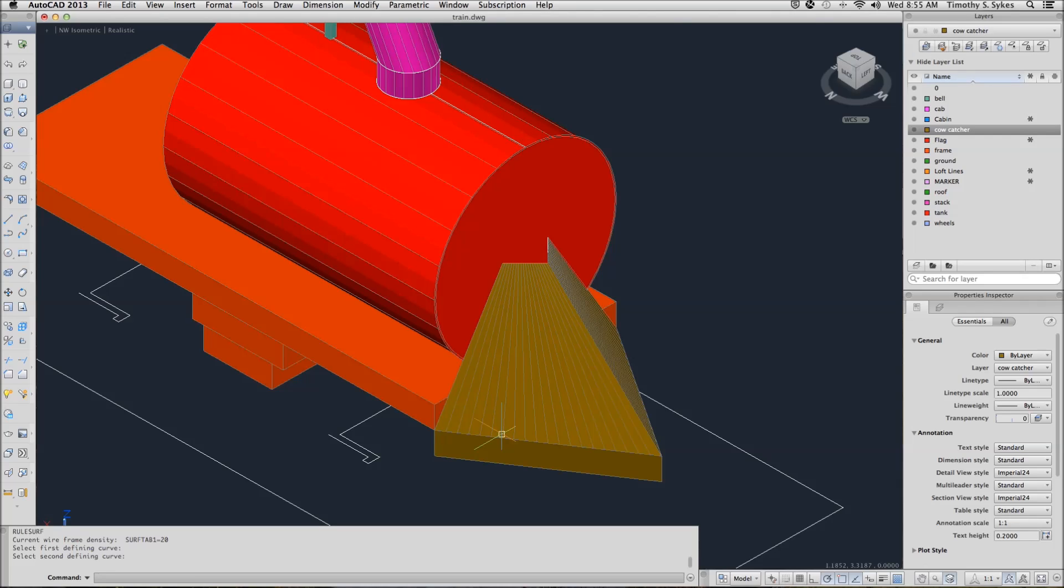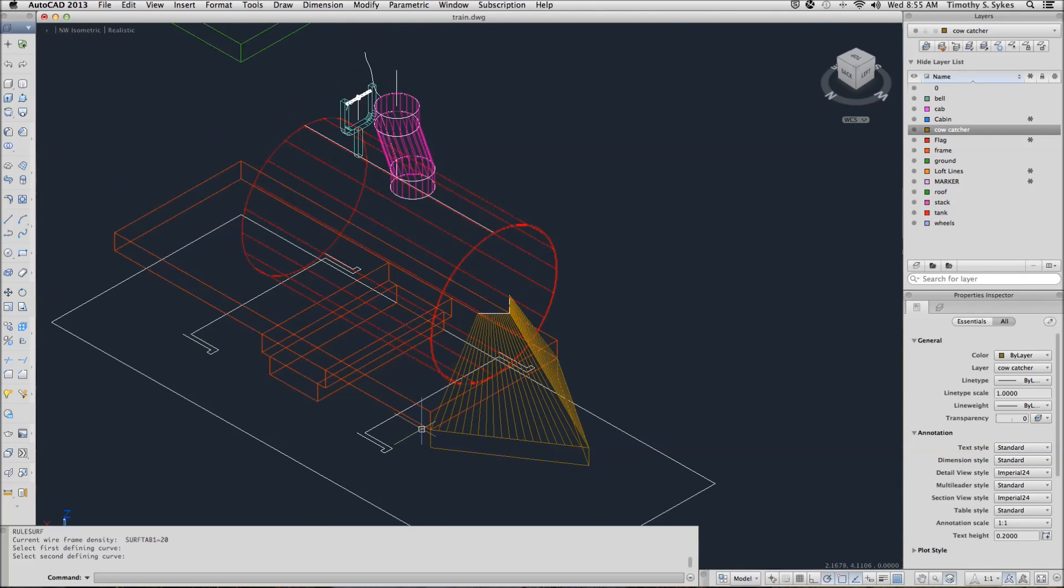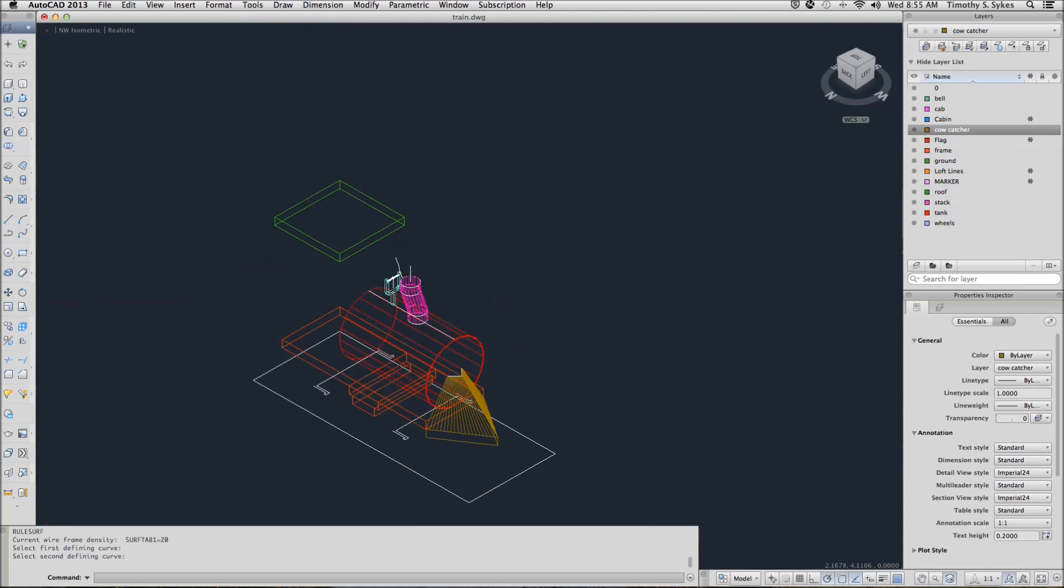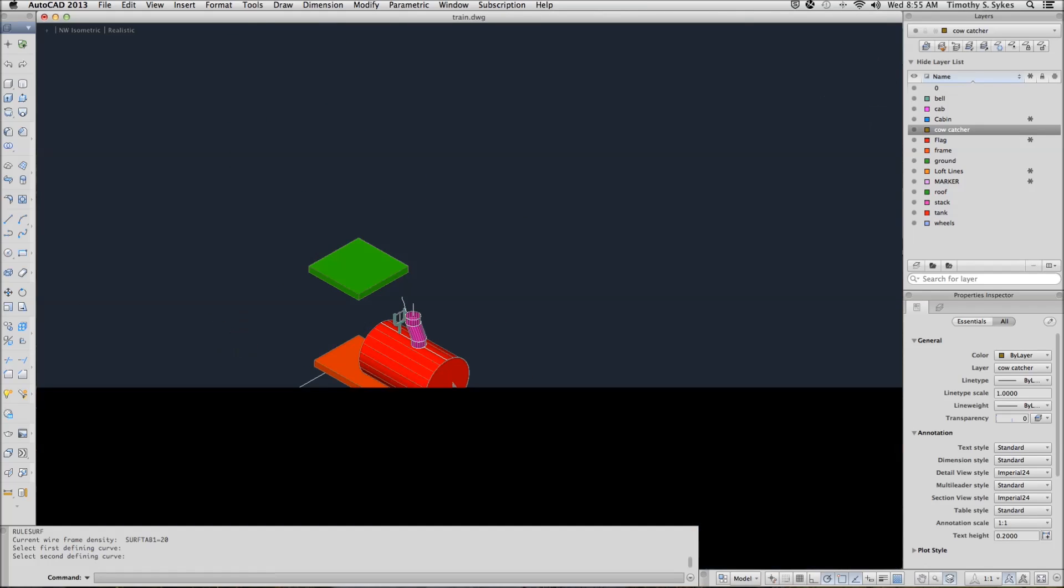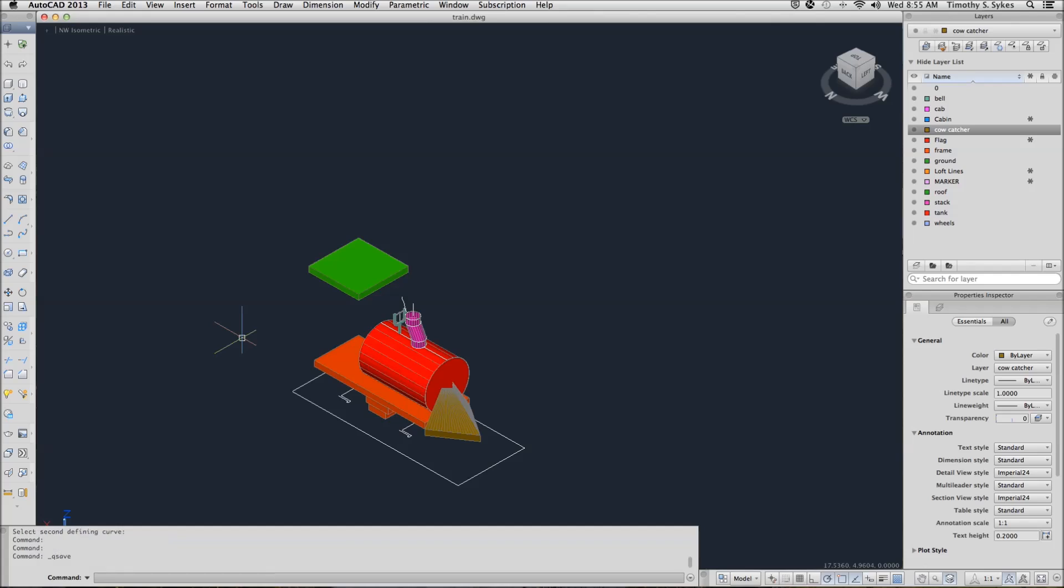And we have created our cow catcher. Let's pull back a little bit so we can see the rest of our train. Save your drawing and we will continue with our train in our next video. Let's get started.